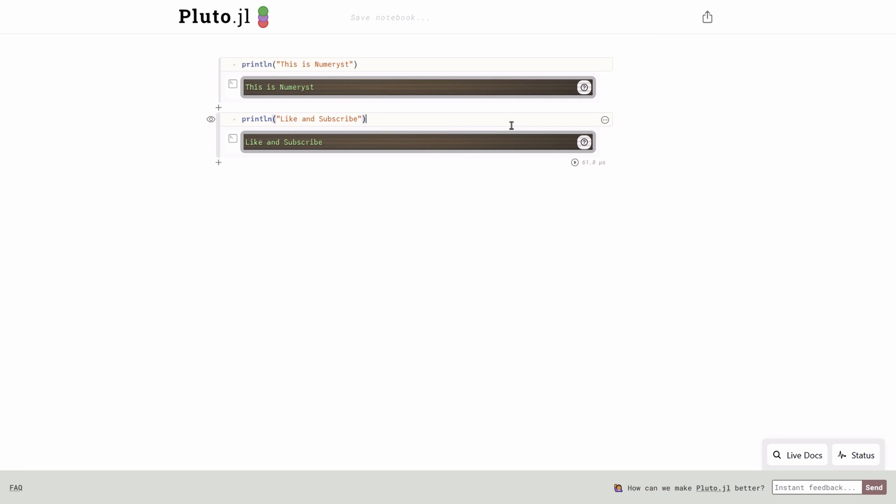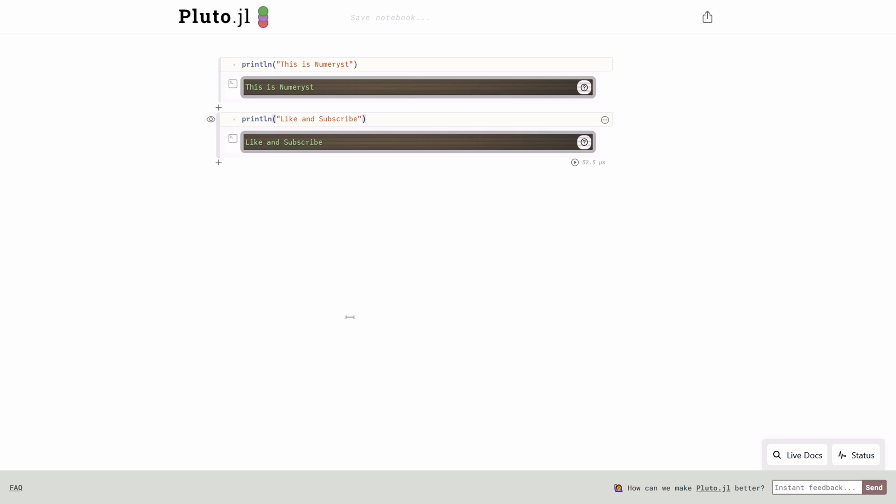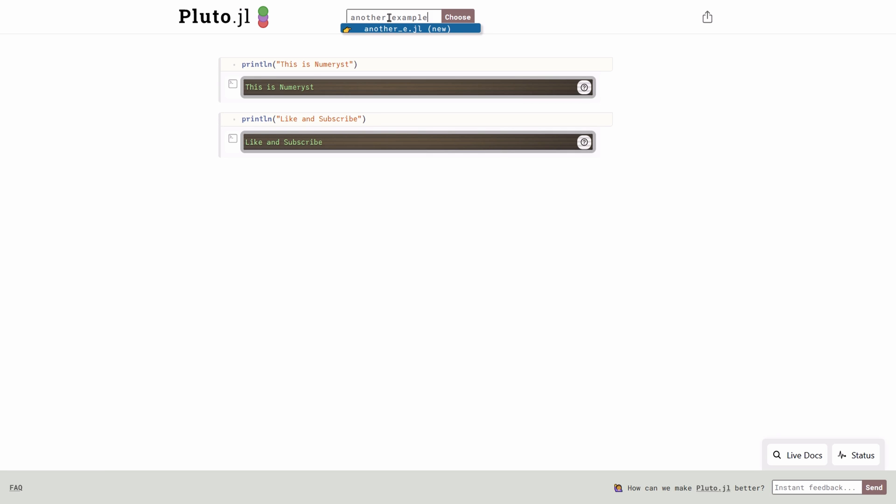You can also delete a cell by clicking on the three dots on the top right corner and clicking on delete cell. After hitting delete cell at the bottom left corner of the page, you can see that you can undo deleted cell by clicking on undo. To save your notebook, you can go at the top of the page and type the name of your notebook file. Then you click on the choose and the notebook will be saved.